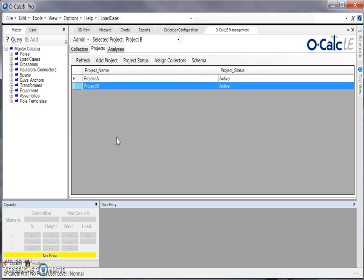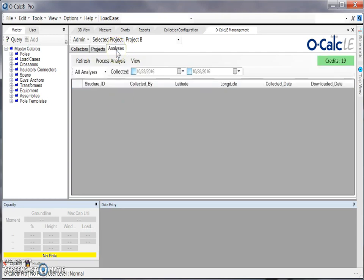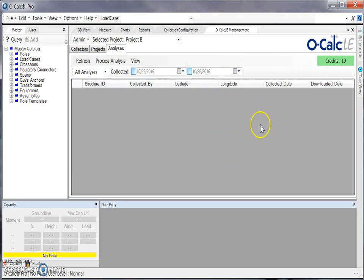Once you've created your collectors and assigned them to a specific project, and you've collected your information for a pole in the field, you can then access that information under your analysis tab. Right now I can see that I don't have any collected information in this list, but I can see that I have 19 credits available.